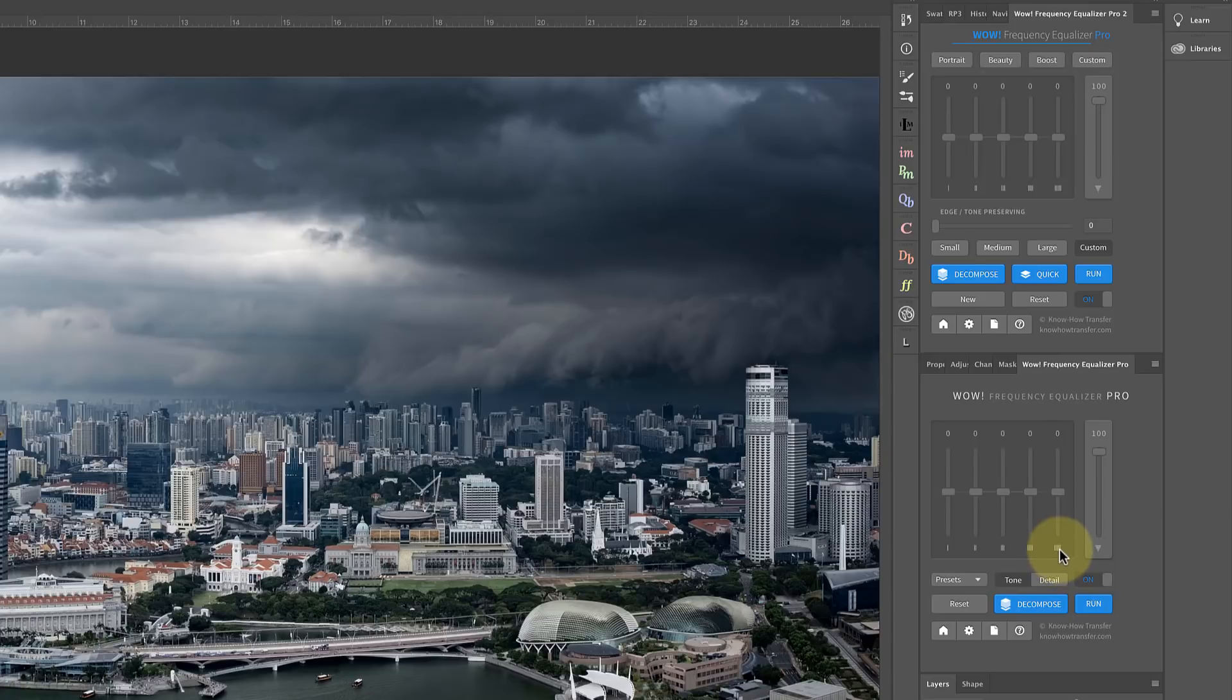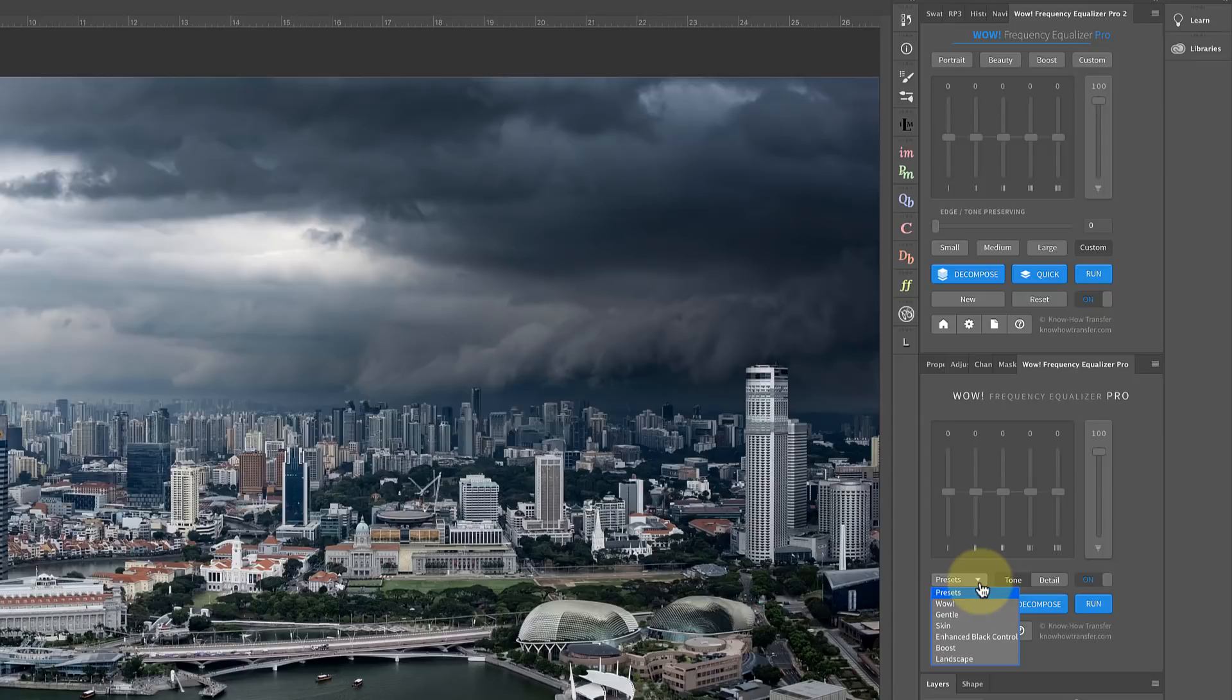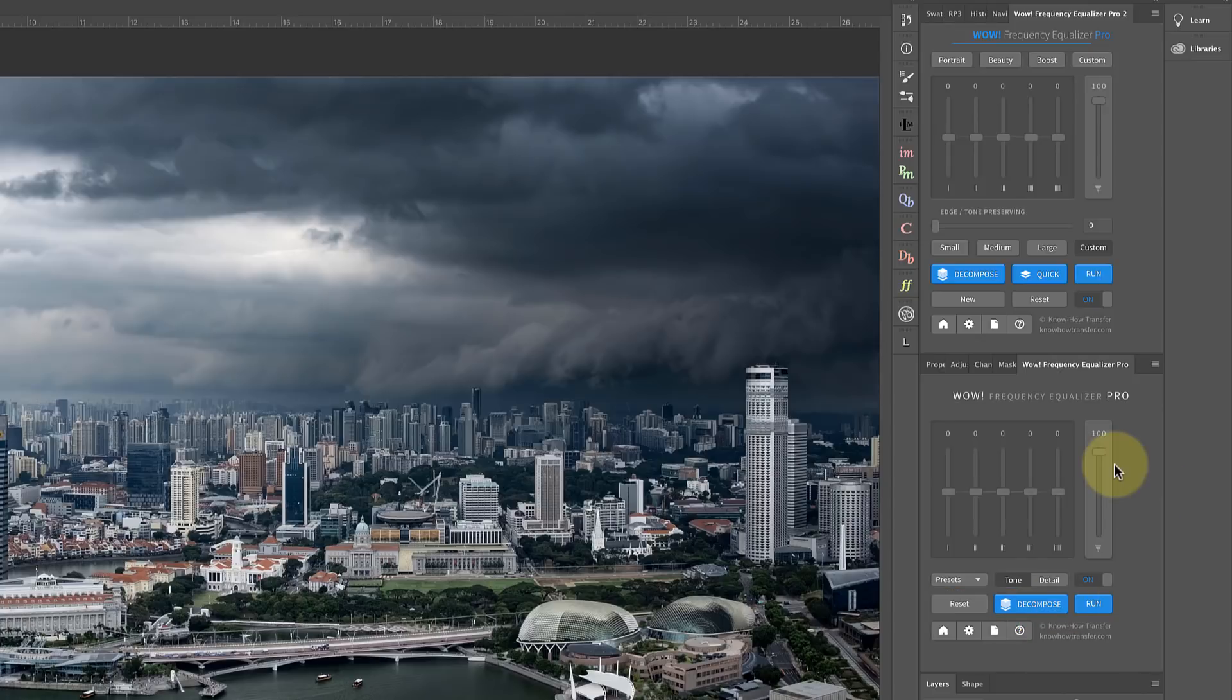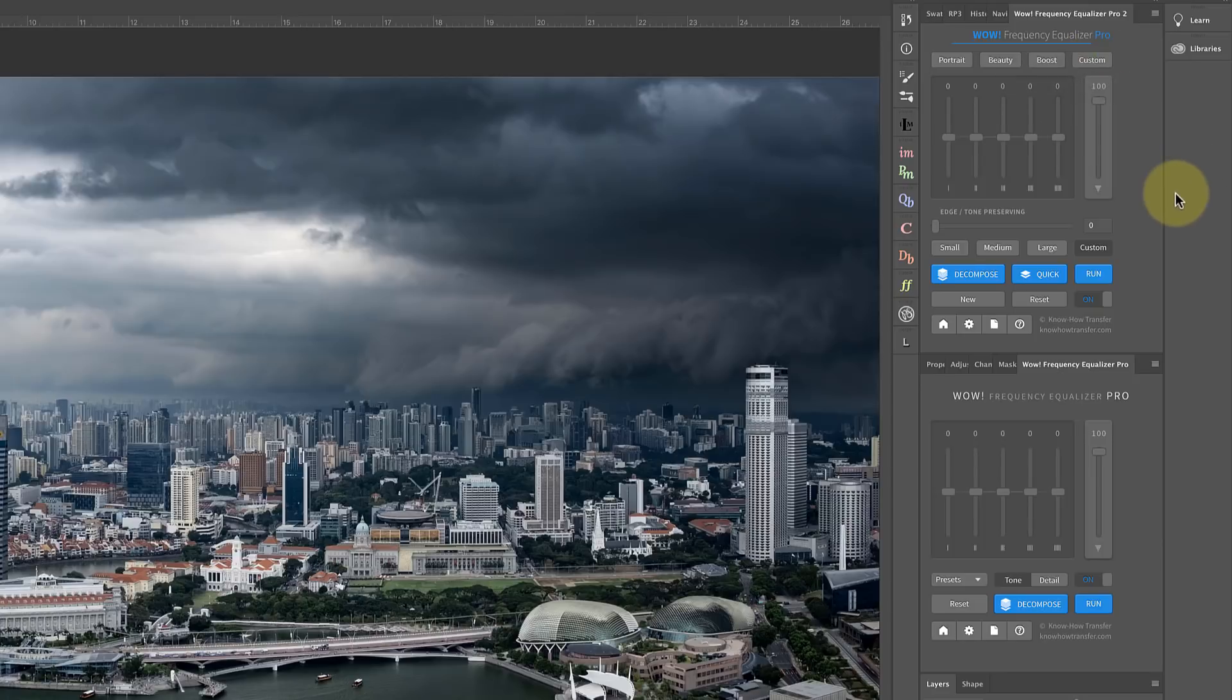One of the things you had on the original Frequency Equalizer panel was this drop down for presets and you could pick a number of those. Those have now been removed and replaced by these buttons that you see at the top of the screen, and there's only actually three of them: Portrait, Beauty, and Boost. Some of the other presets that you had down here such as WOW and the Enhanced Black control have gone. At first I thought that's a bit of a backward step, but it's not. The reason it's not is because you've got this custom button now where you can actually create your own preset. When you look at the manual for the panel, you can find all the original preset settings in the manual and that allows you to actually create your own, and I'll show you how to do that shortly.